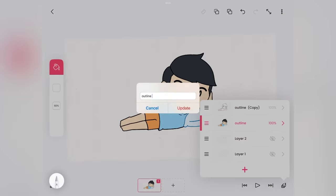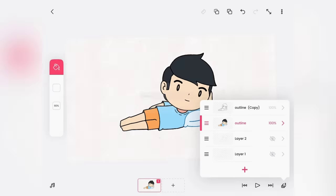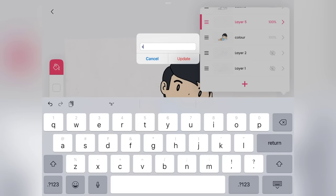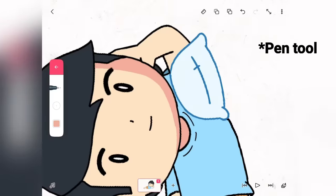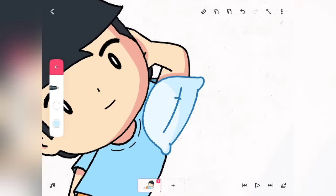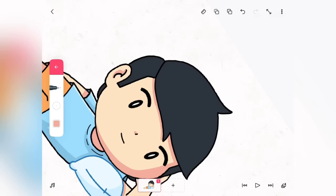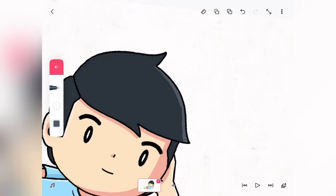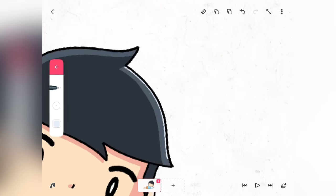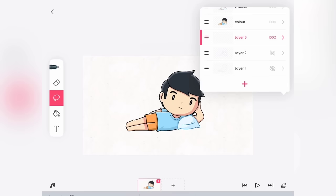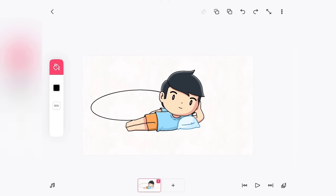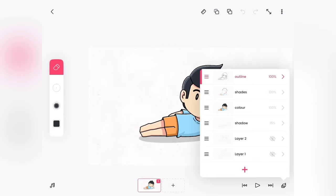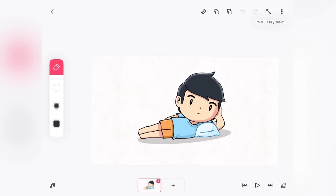Again, create a new layer in the middle of outline layer and color layer and name it shades. Use brush tool to draw shades. And again new layer for shadow. Decrease the opacity of this layer. And boom, your character is ready.